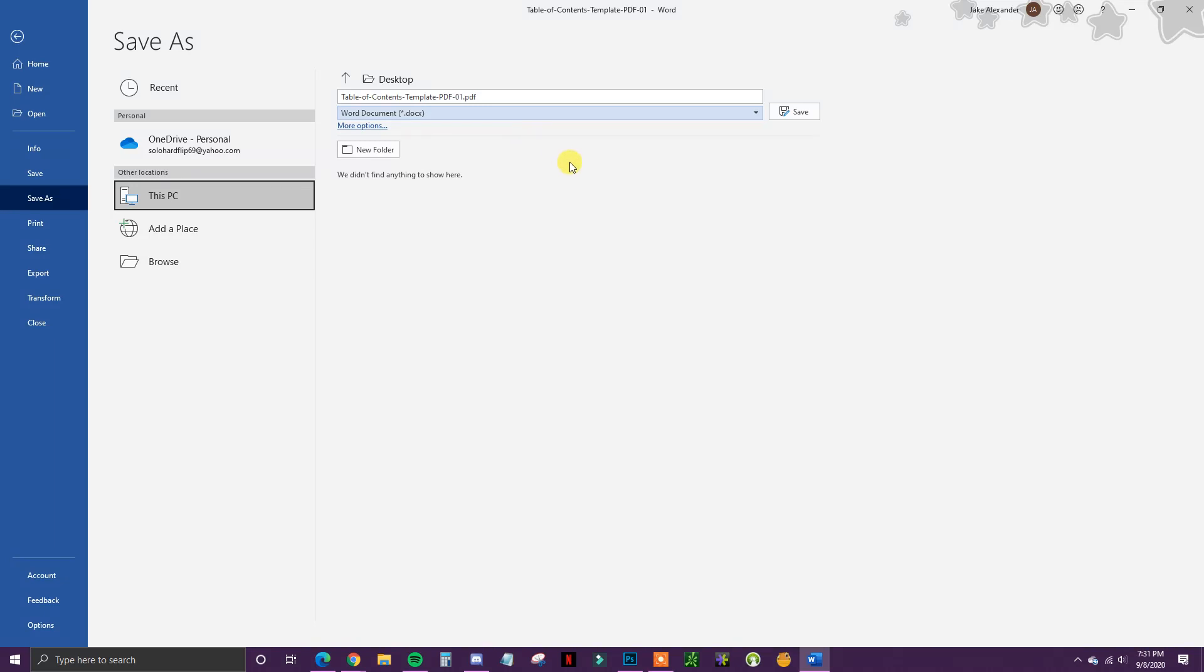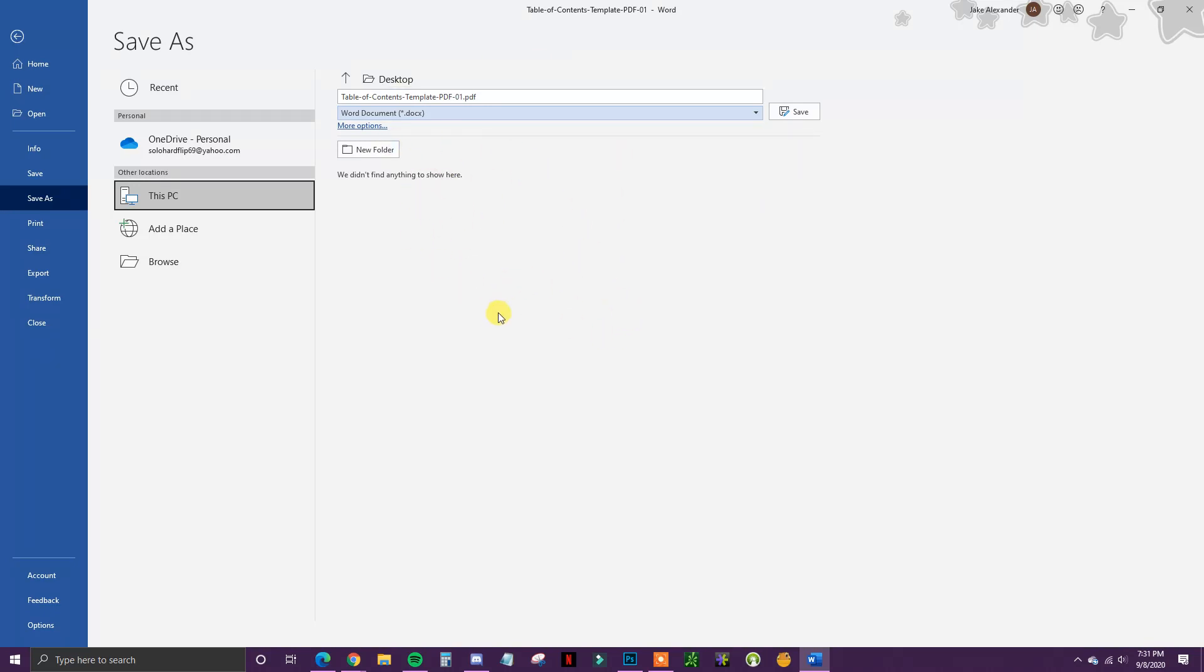That's how you can convert a PDF to a Word file and edit that PDF inside Microsoft Word. If you found this video helpful, leave it a thumbs up, subscribe to this channel for more content, and I'll see you guys in another video.